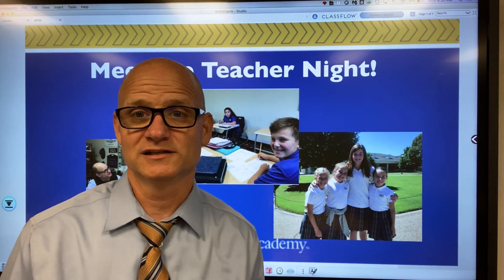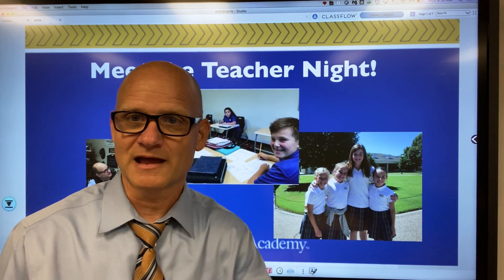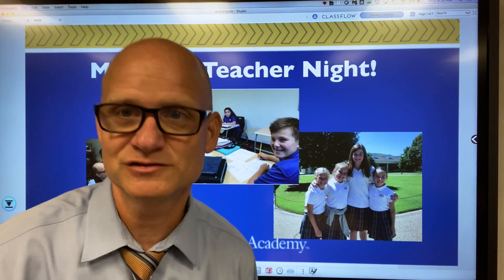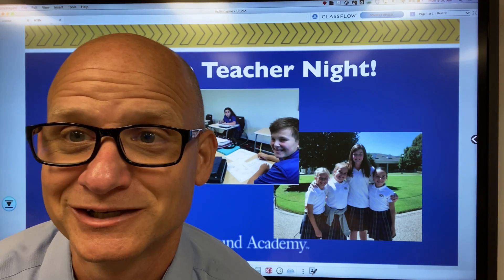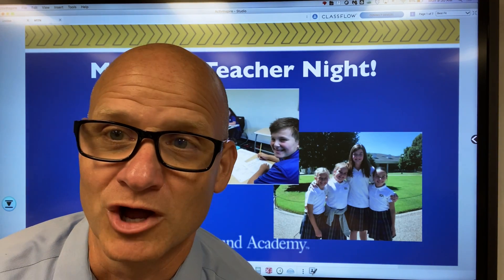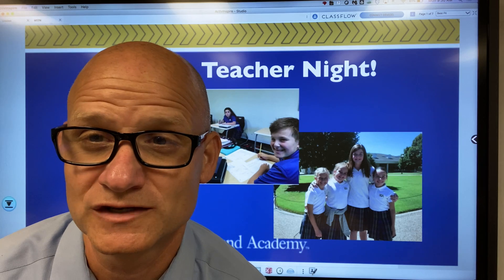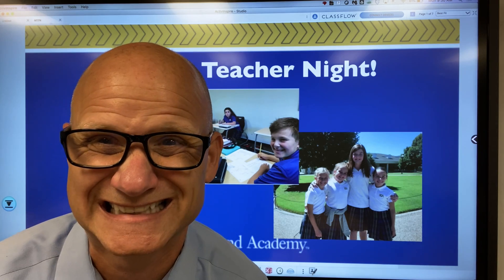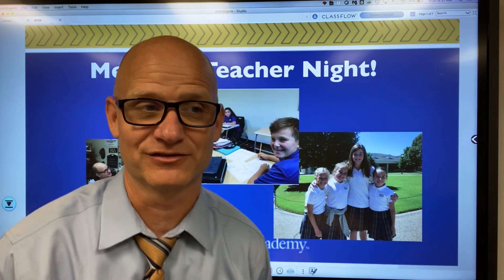Hello! Welcome to Meet the Teacher Night. My name is Charlie Carlisle and I have your attention for the next five to ten minutes. Let's move along and discuss some things in sixth grade math.